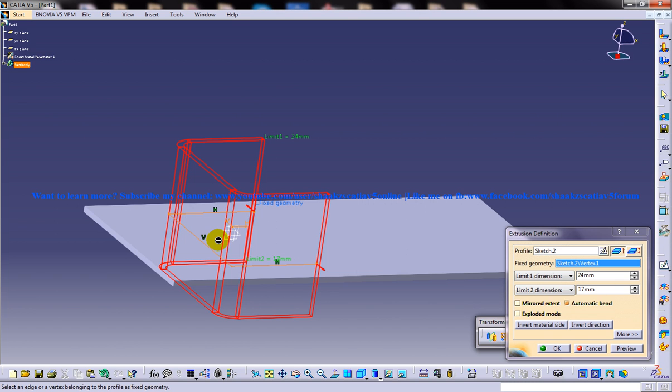You can specify the length of the wall to be extruded in the Limit 1 and Limit 2 direction by using Length 1 and Length 2 spinners that are available on the right of the first and second drop-down list respectively.